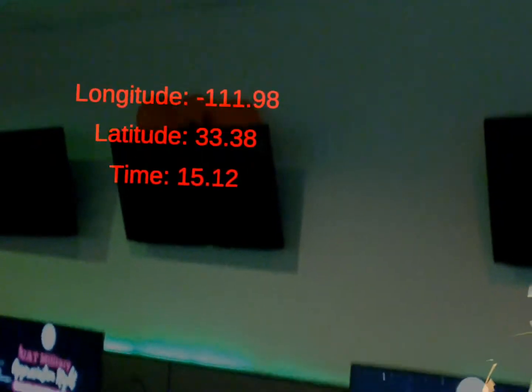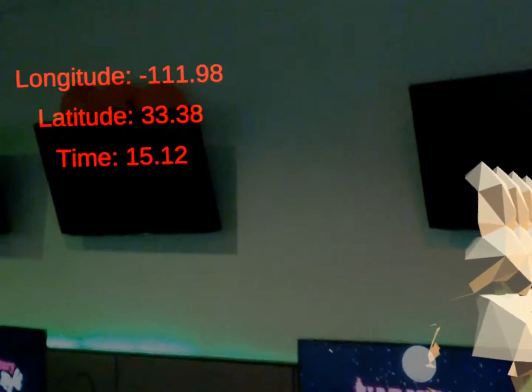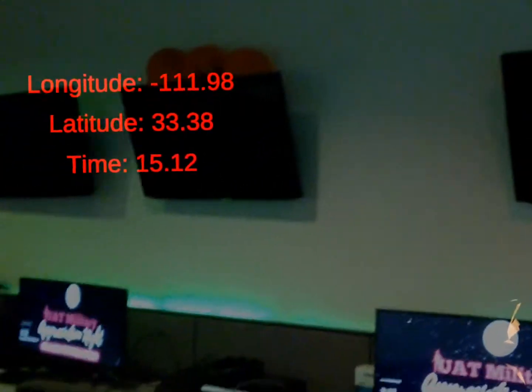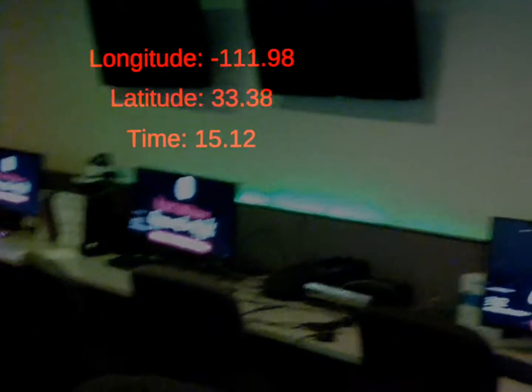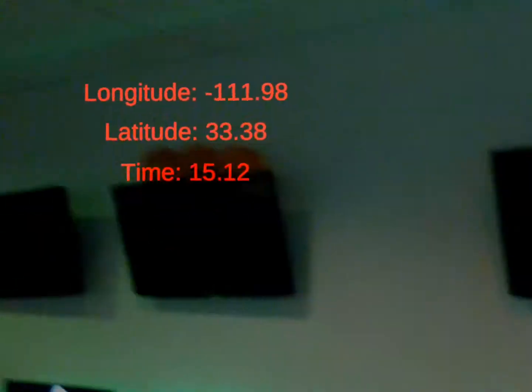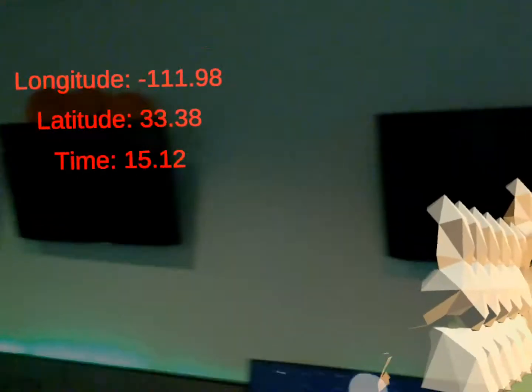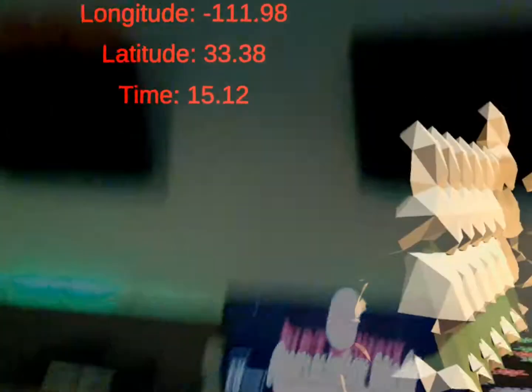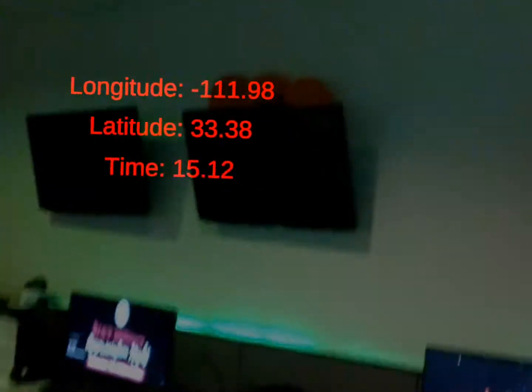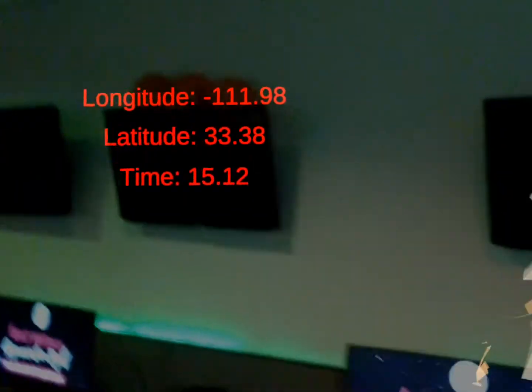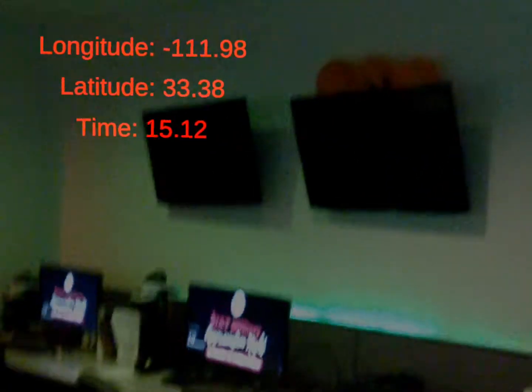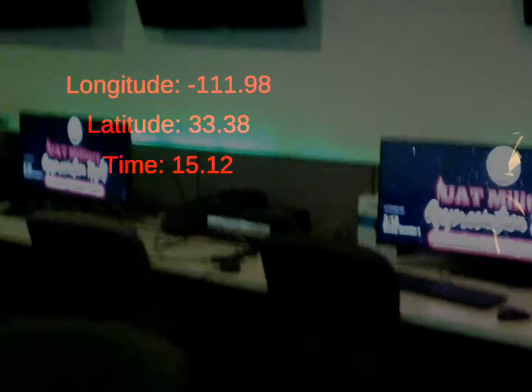As you can see, it has the longitude, latitude, and time. And how it does this is it gets the longitude and latitude by connecting to the internet, then using that to calculate exactly where it is in the world.